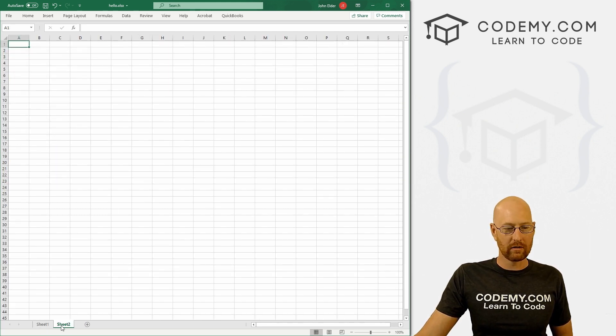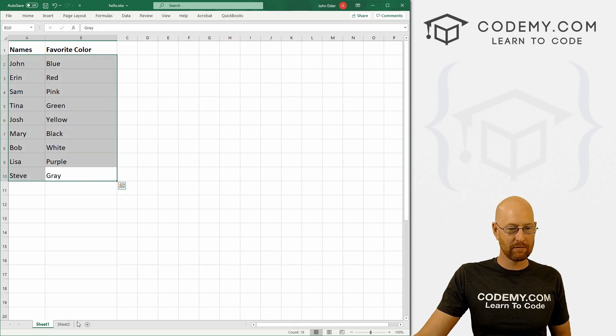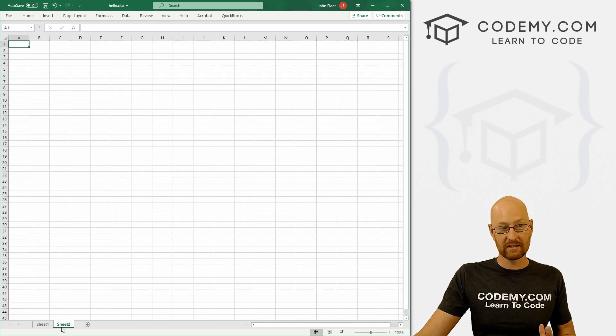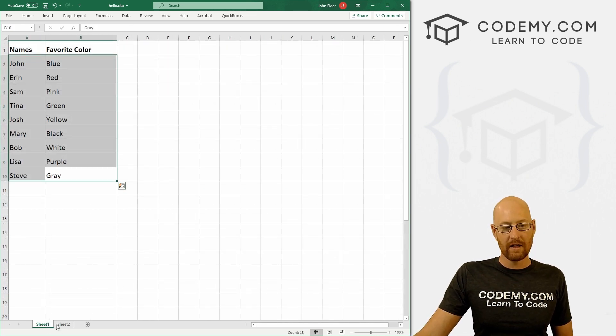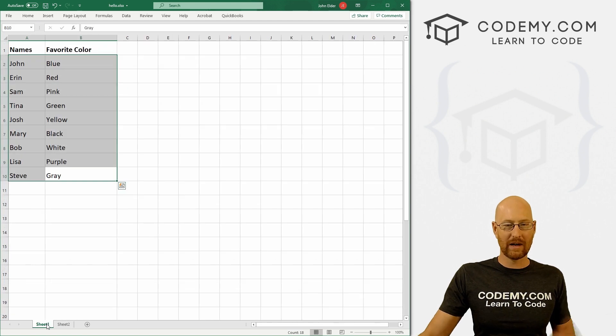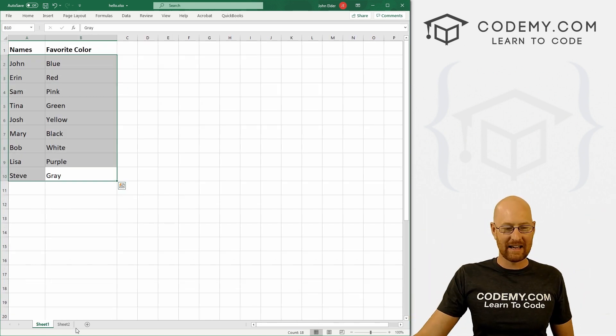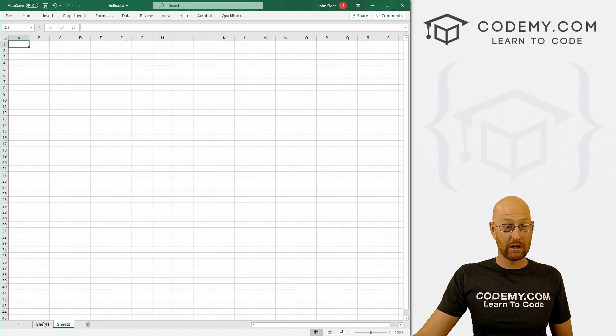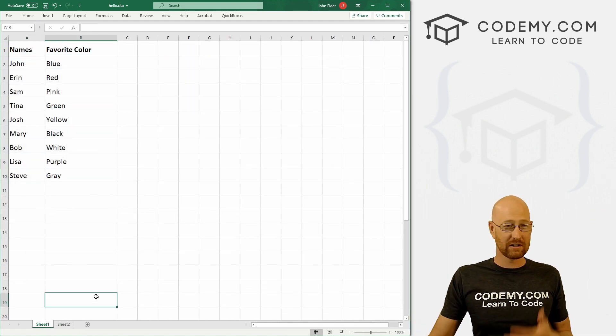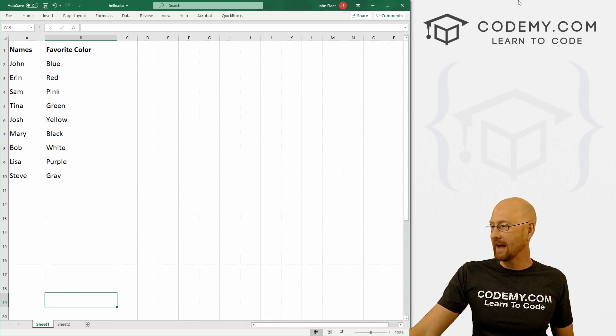So sheet one has all of our stuff in it, but sheet two still exists. So these are worksheets. Excel is the workbook. These things are the worksheets. That's just the terminology that Python expects to see.